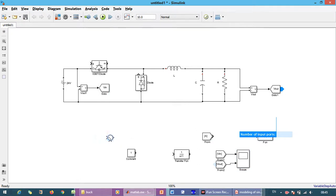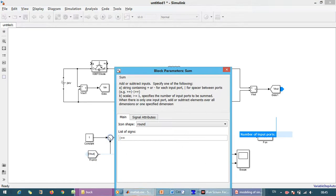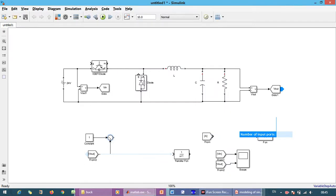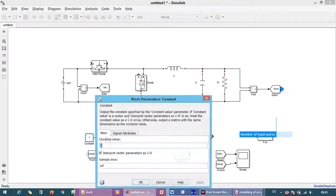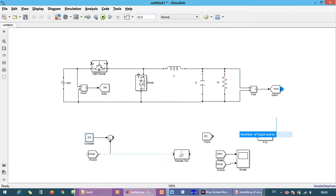Now we want to create a closed loop operation, so what controller we have to create. This will be actual minus reference. So this is the actual and this is the reference. Reference we just set to 2.5V.